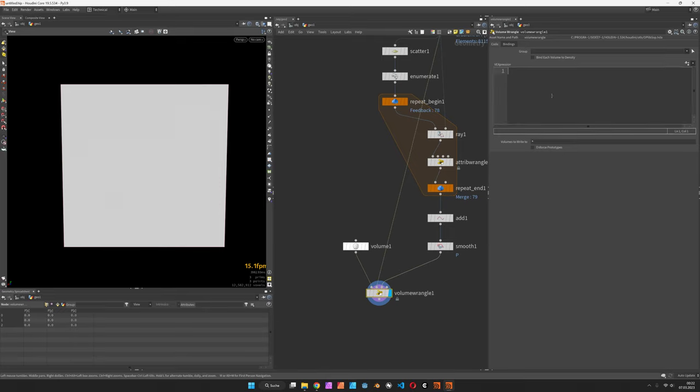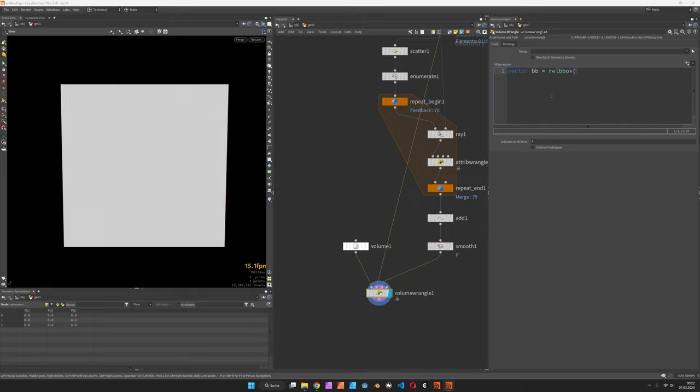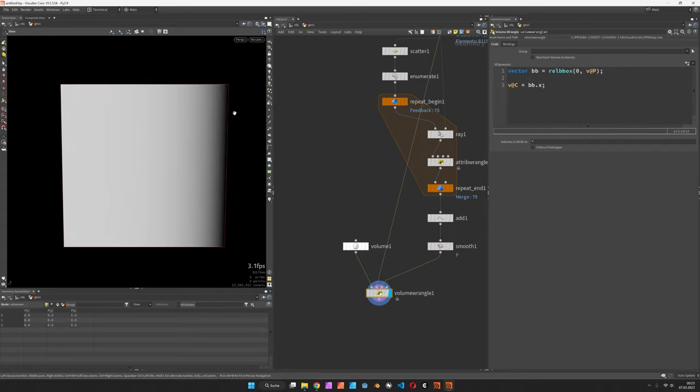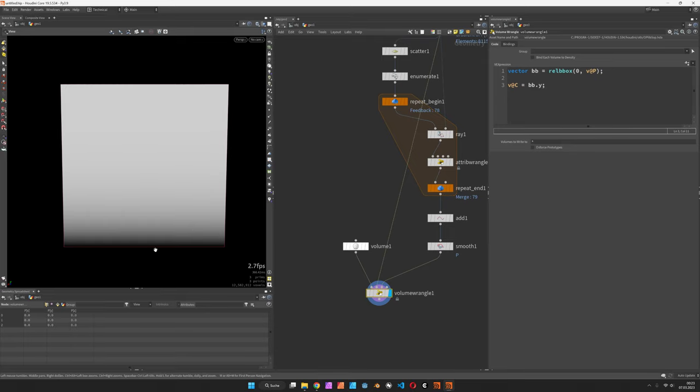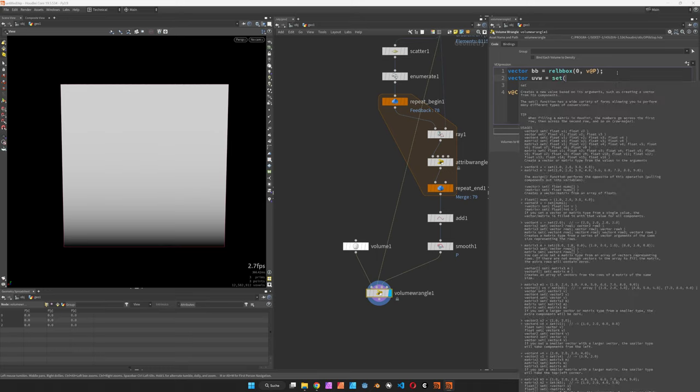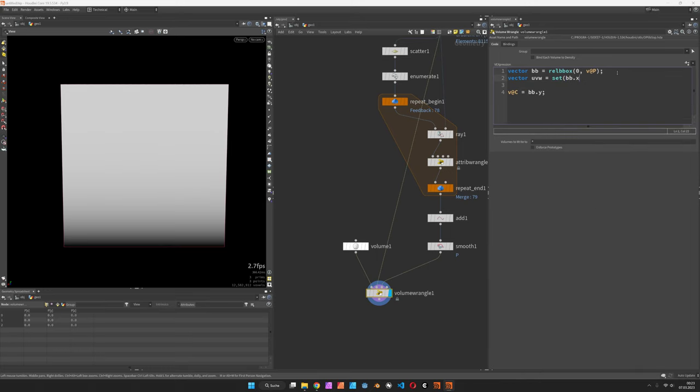Now let's try to come up with the most minimal solution first. Inside the volume wrangle we use a bounding box bb using the relbbox function on our own input based on the world position. We can first set the vector at C to bb. So that way if you set it to bb.x you should see a gradient from left to right and if you set this to bb.y it should go from bottom to top.